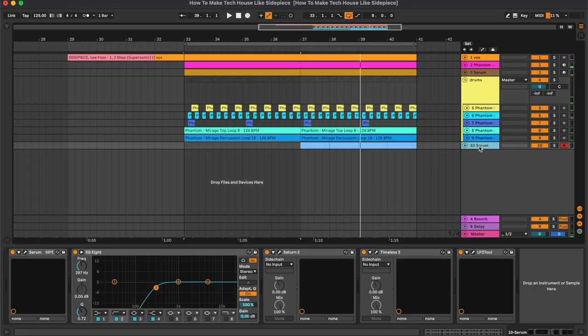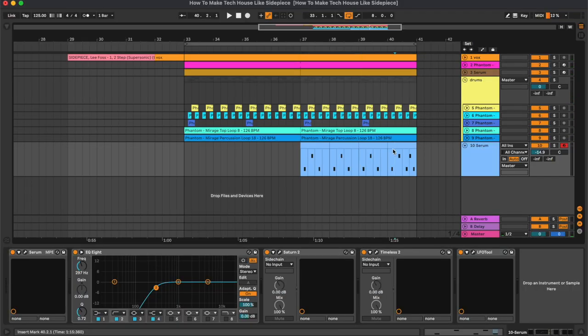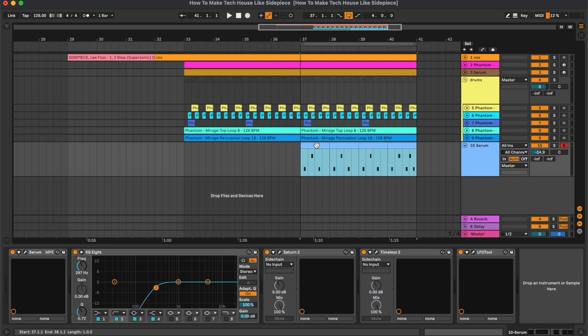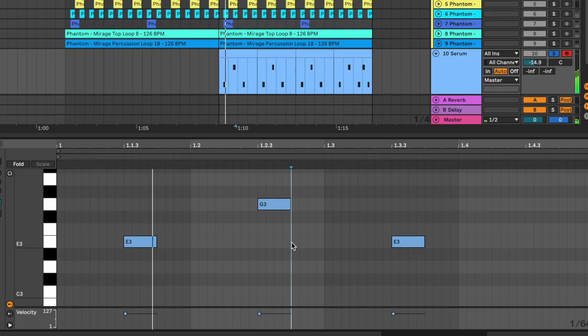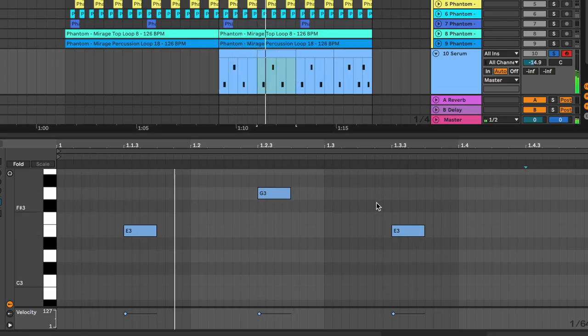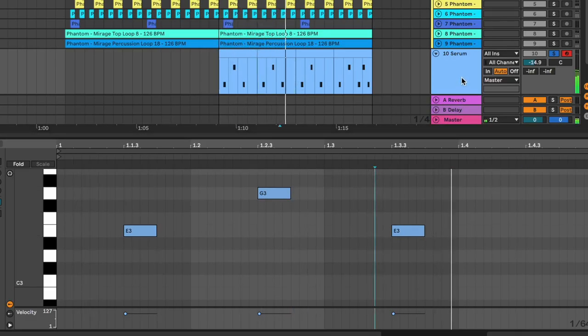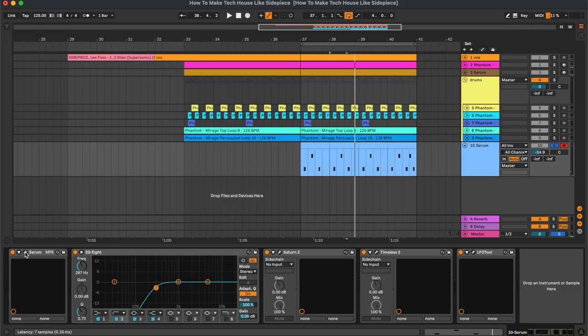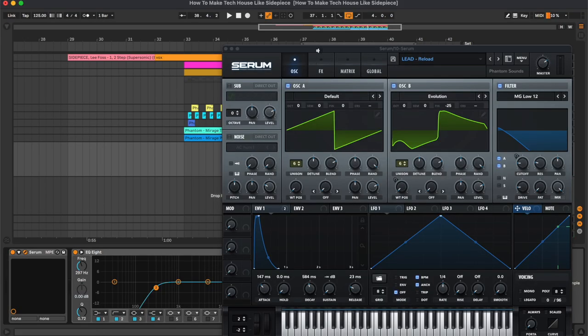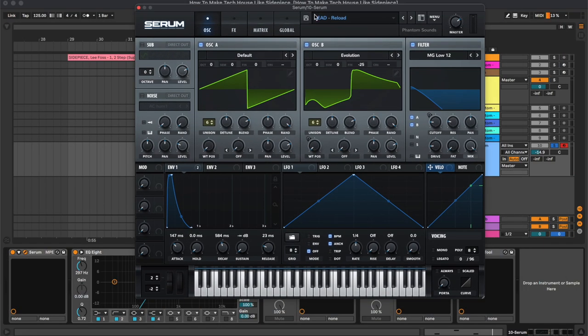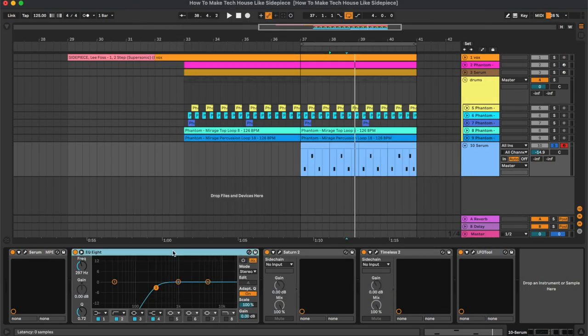Last thing for this project is the synth. So that's how it sounds. The preset on this one is called Reload, and we have an equalizer cutting the low frequencies.